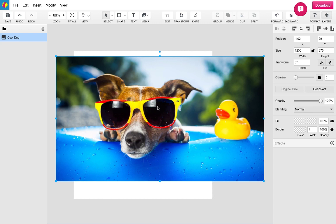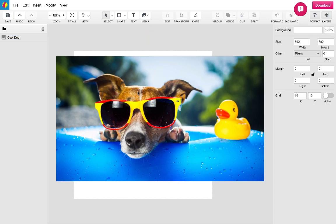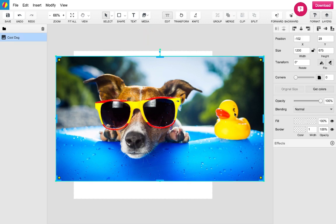To begin cropping you have two options. You can select the photo and click Edit from the toolbar or you can simply double-click the image.